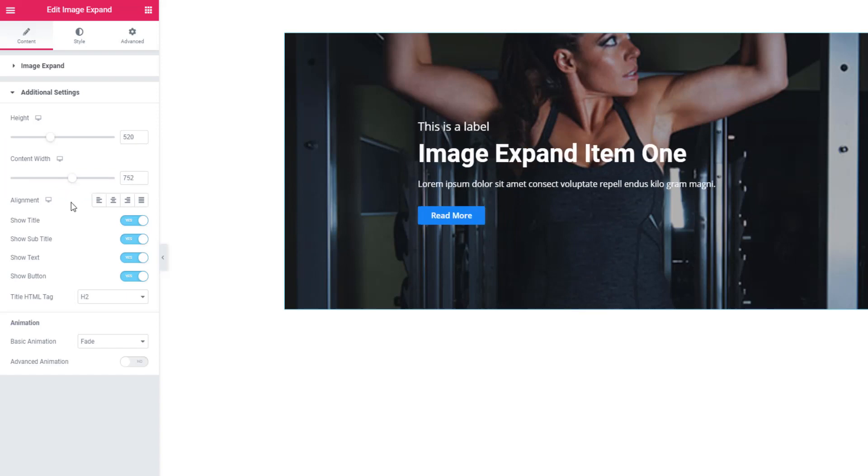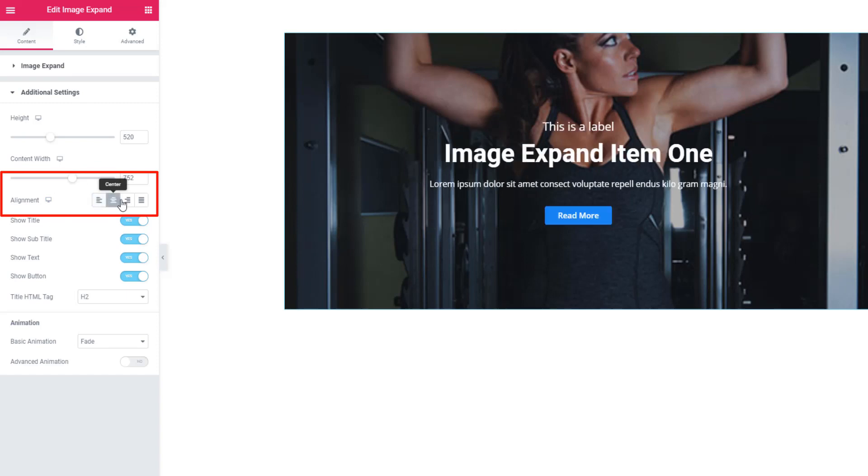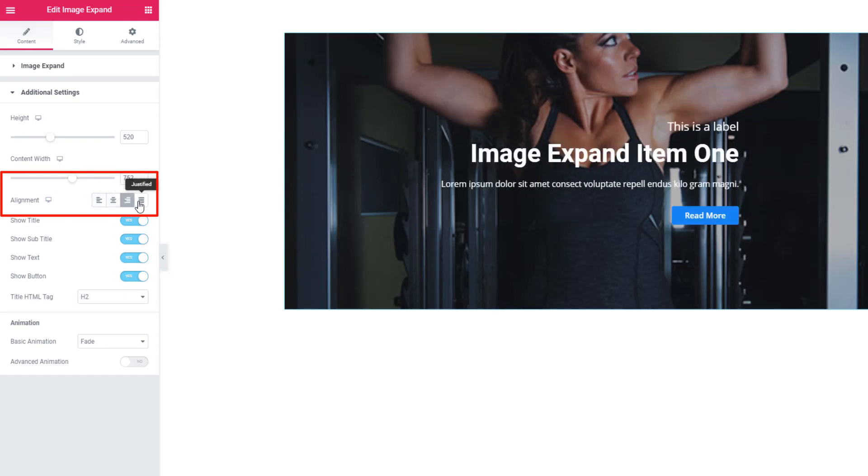Also, you can take help of alignment: center, right, or you can also set justified.